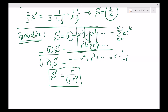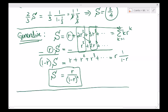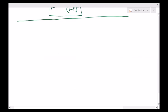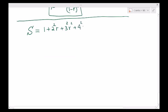Let's solve a relatively more challenging problem. How about this one: 1 plus 2 squared r plus 3 squared r squared plus 4 squared r cubed plus 5 squared r to the 4 and so on. What is this equal to? We will just start by shifting it once — multiply by r.